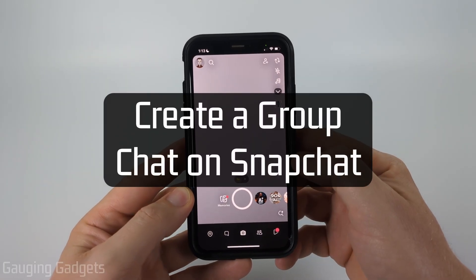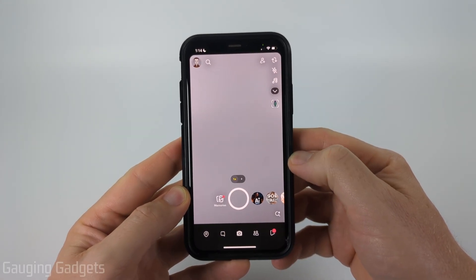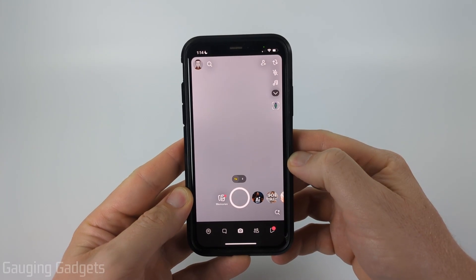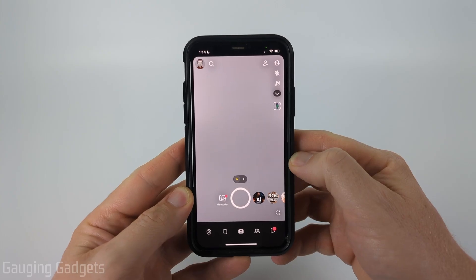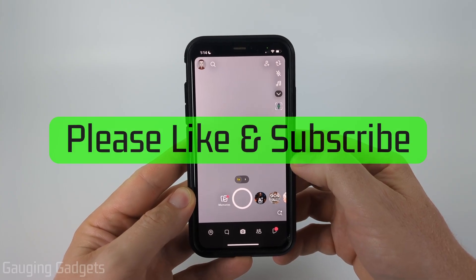How to create a group chat on Snapchat. In this video I'm going to show you how to create a new group chat within the Snapchat app on your iPhone, Android phone, or Samsung phone.